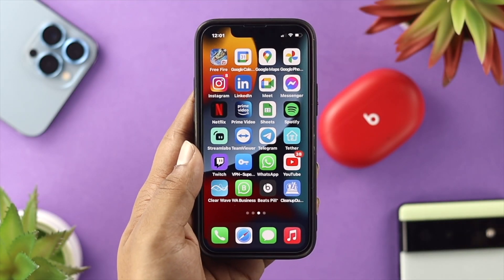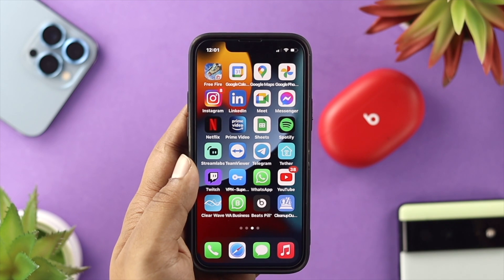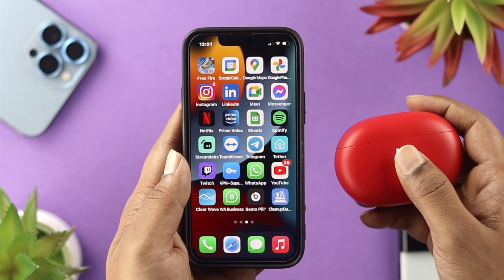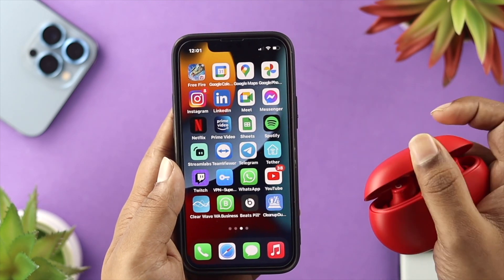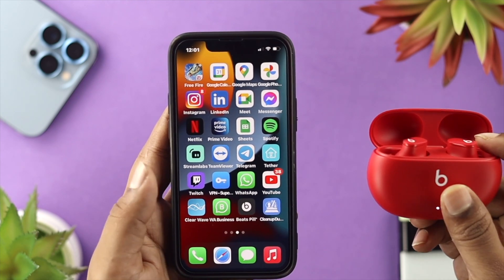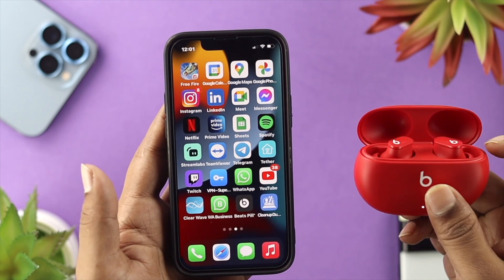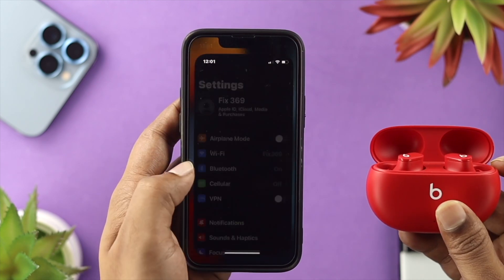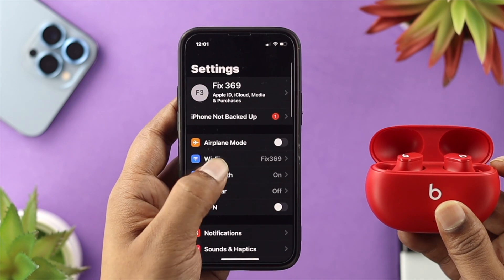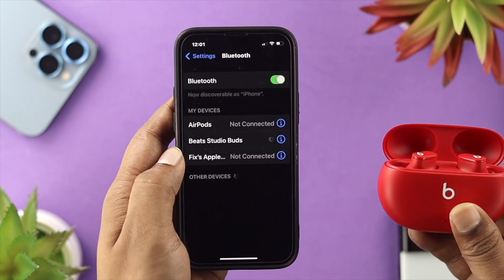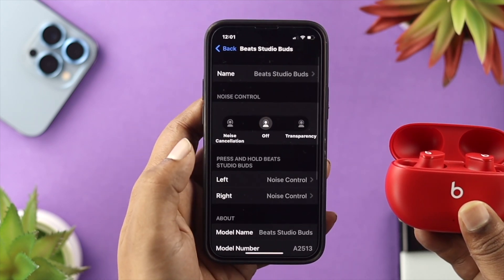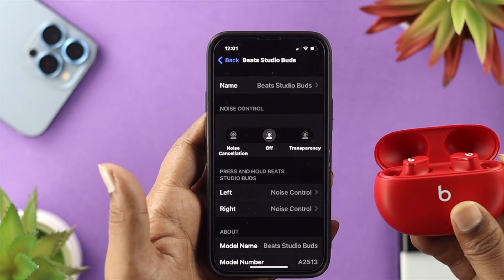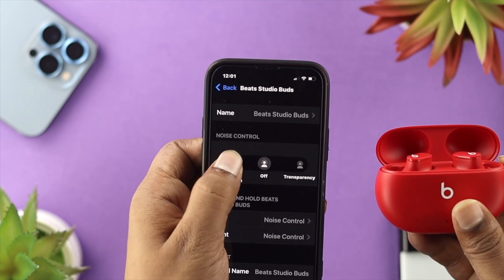To activate your noise cancellation feature on your iPhone, first make sure your device is actually connected. Open up your case, and once your iPhone says it's connected, go ahead and open up Settings, tap on Bluetooth, then tap on the 'i' icon next to your Beats Studio Buds. From there you can easily access the noise cancellation features.